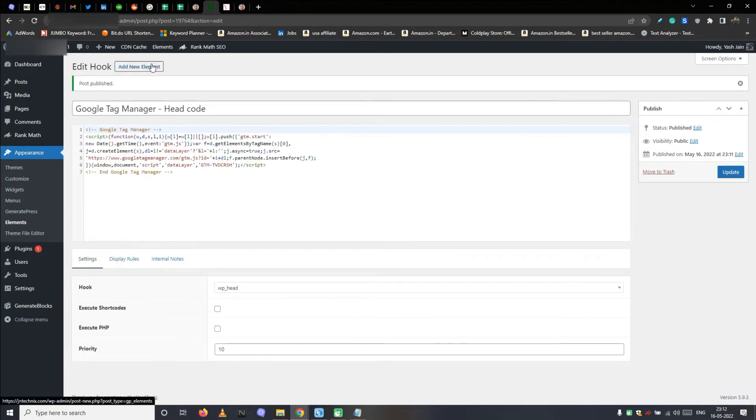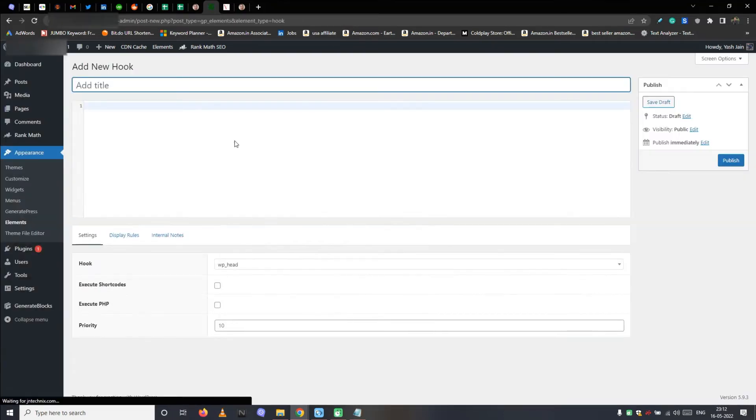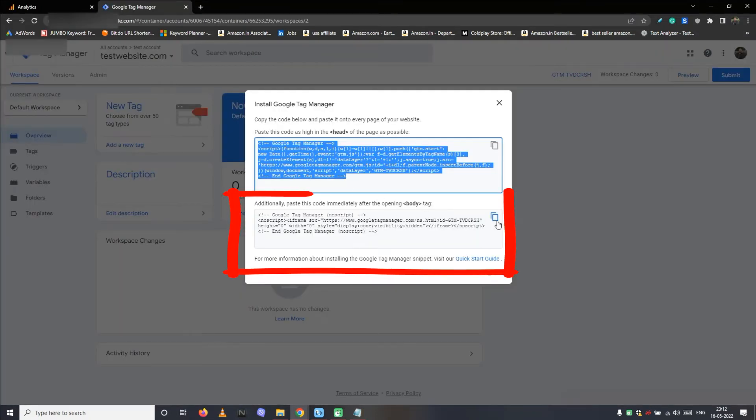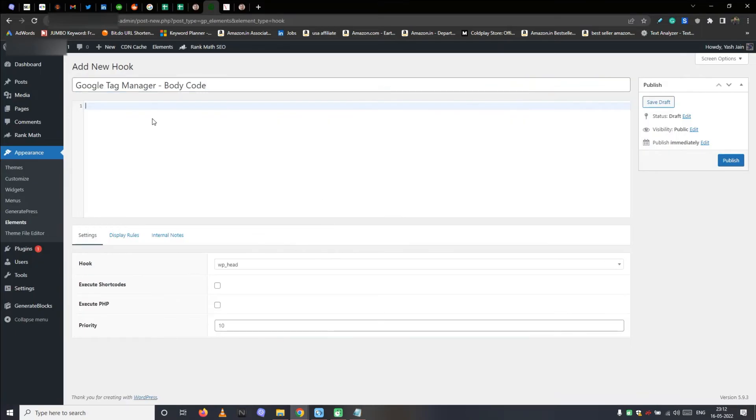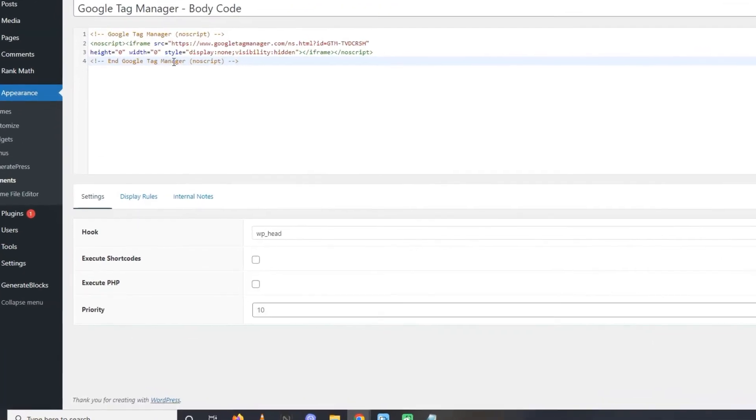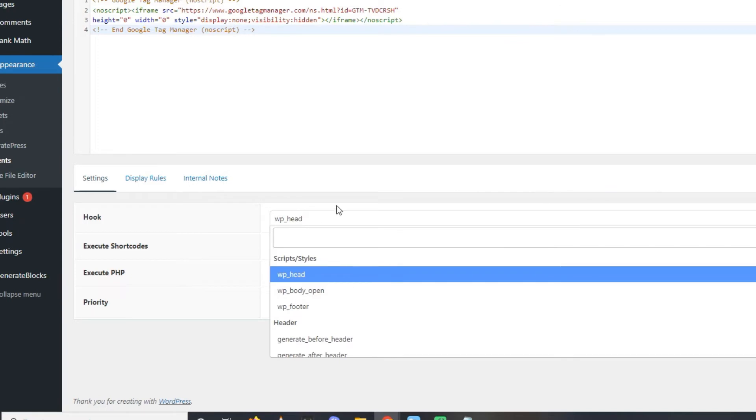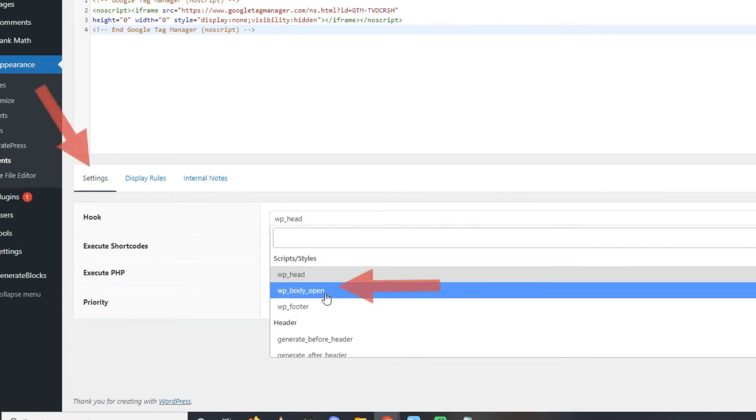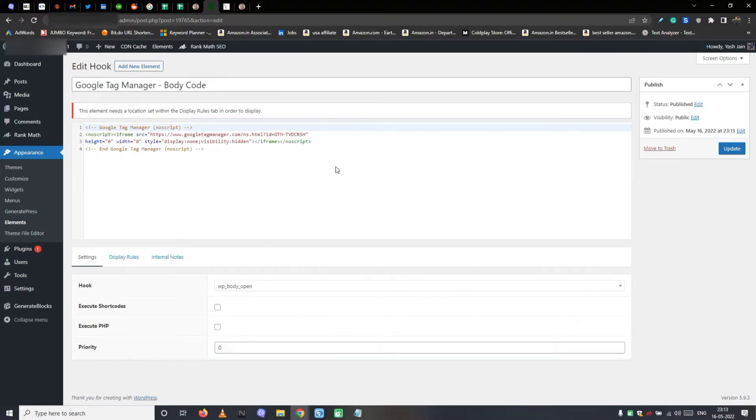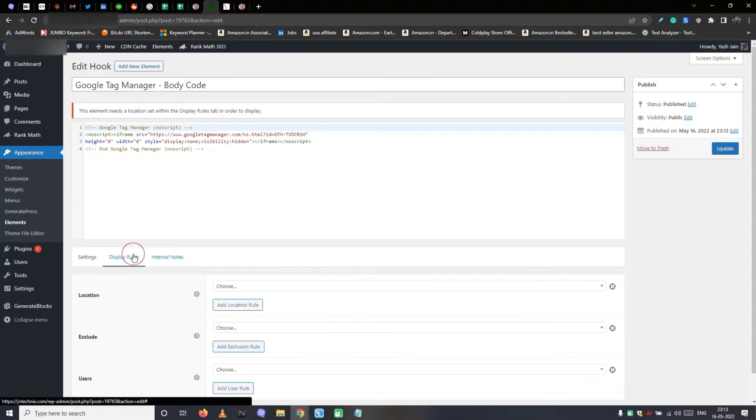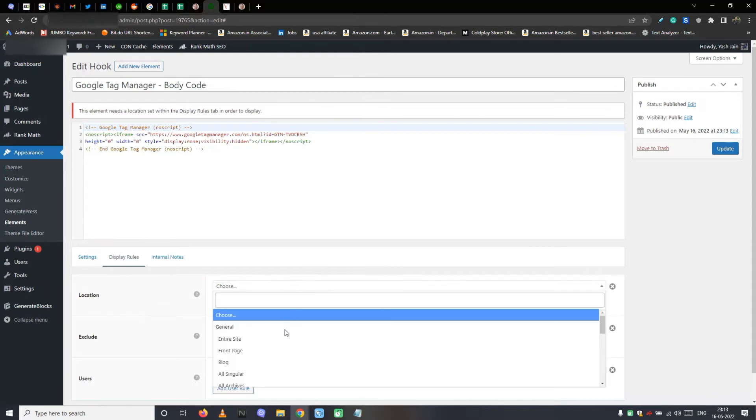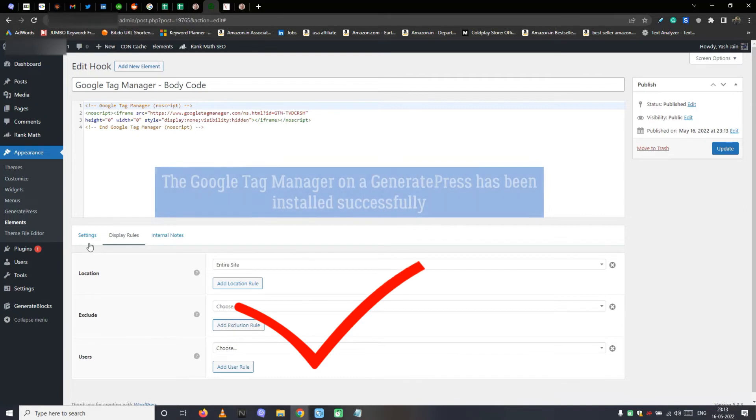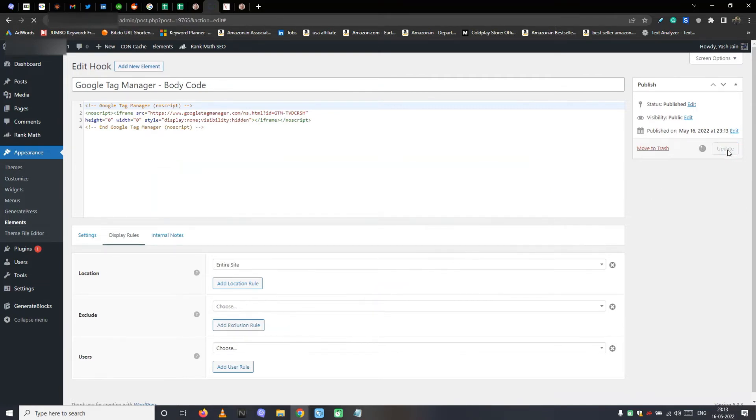Similarly, create another element for the body section code. Now instead of WP head, select WP body under the hook element. Set priority to 0. Then under the display rules tab, select the entire site as a location and publish the element. The Google Tag Manager on a GeneratePress has been installed successfully. Now we are free to create tags through GTM and run them on our website.